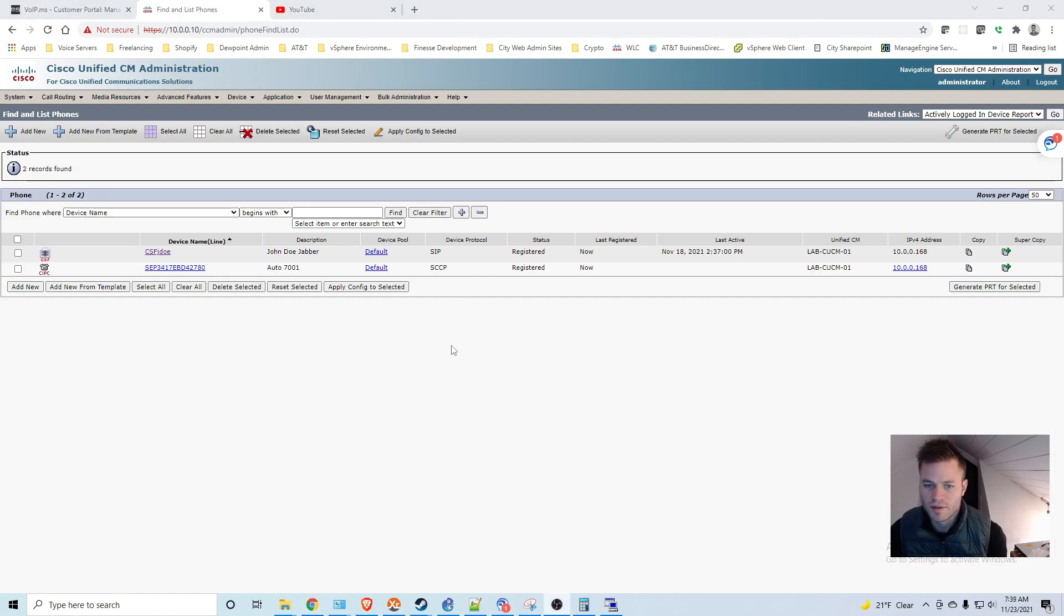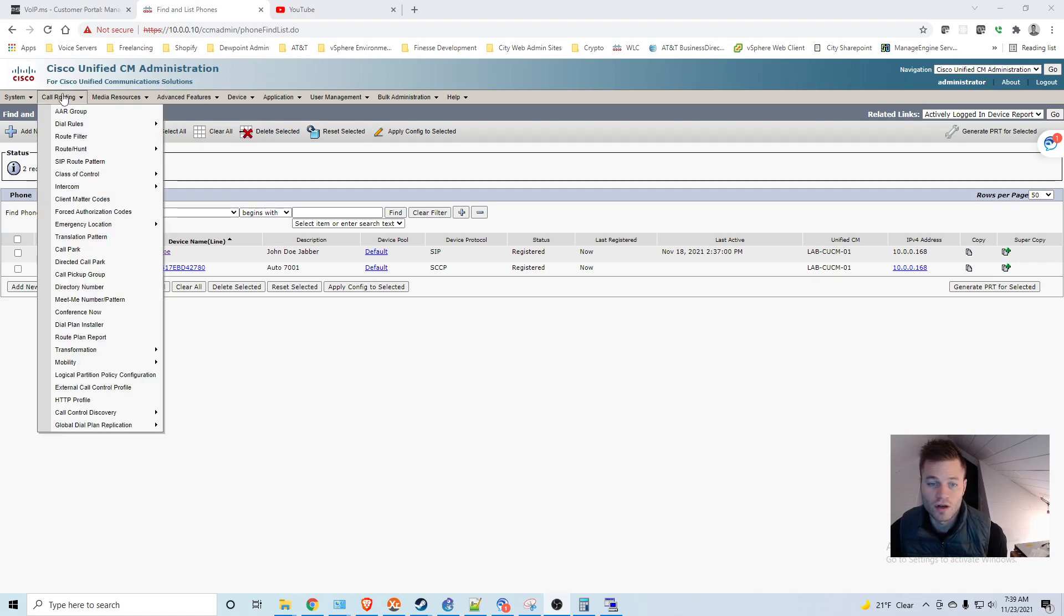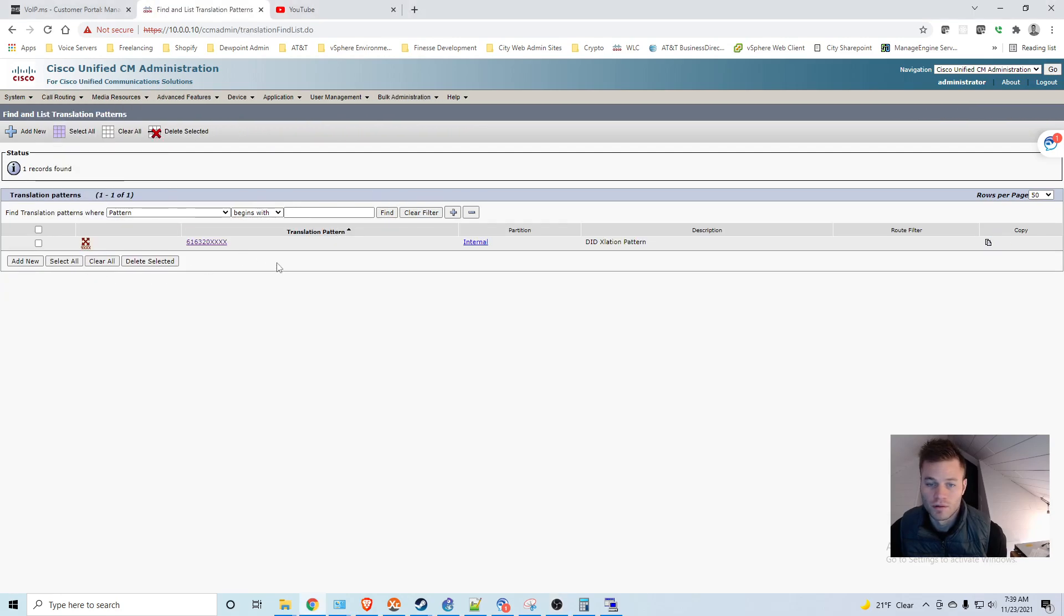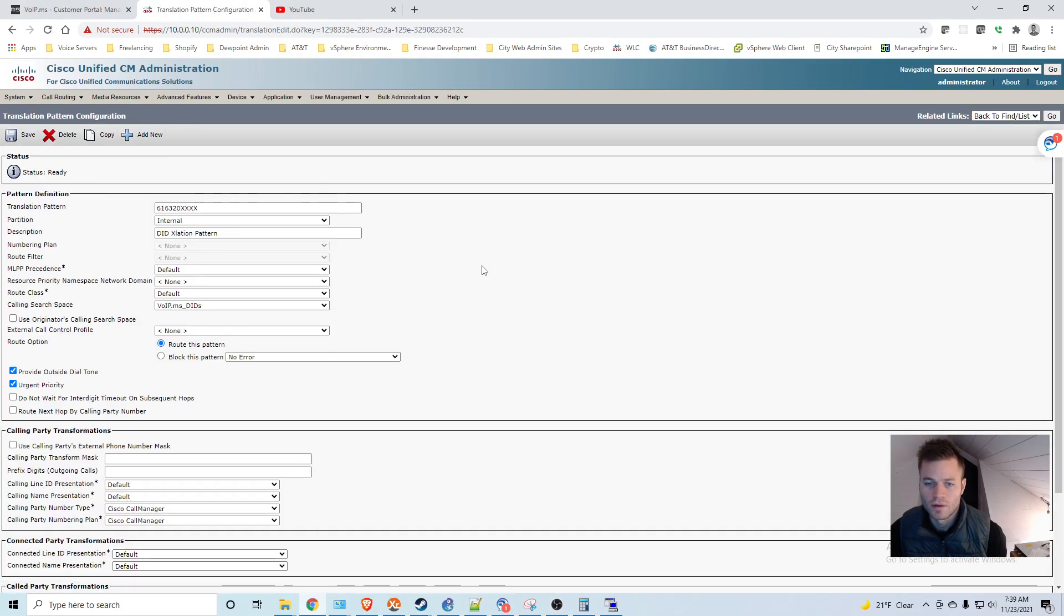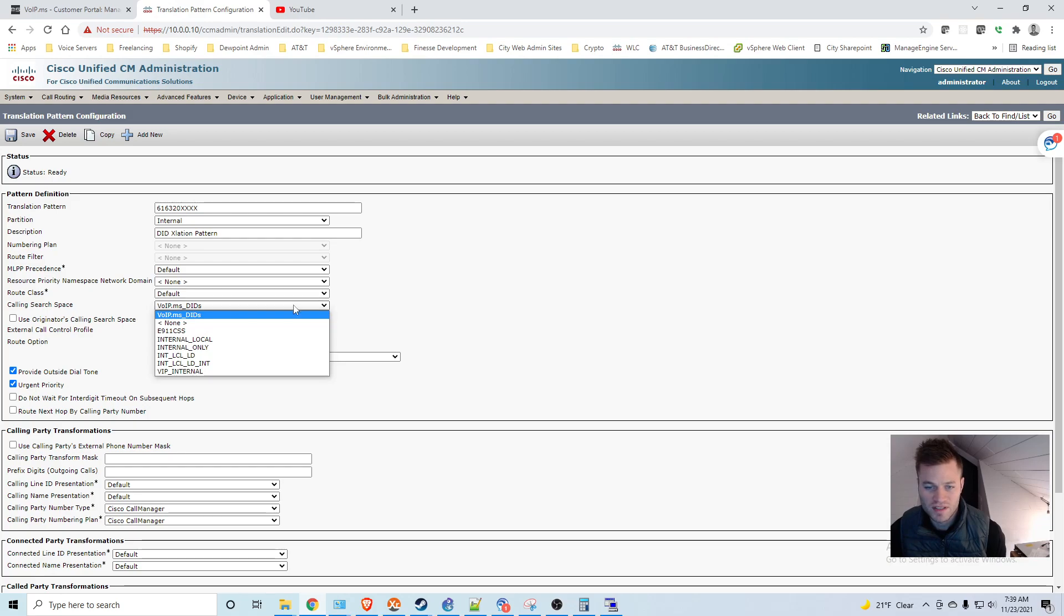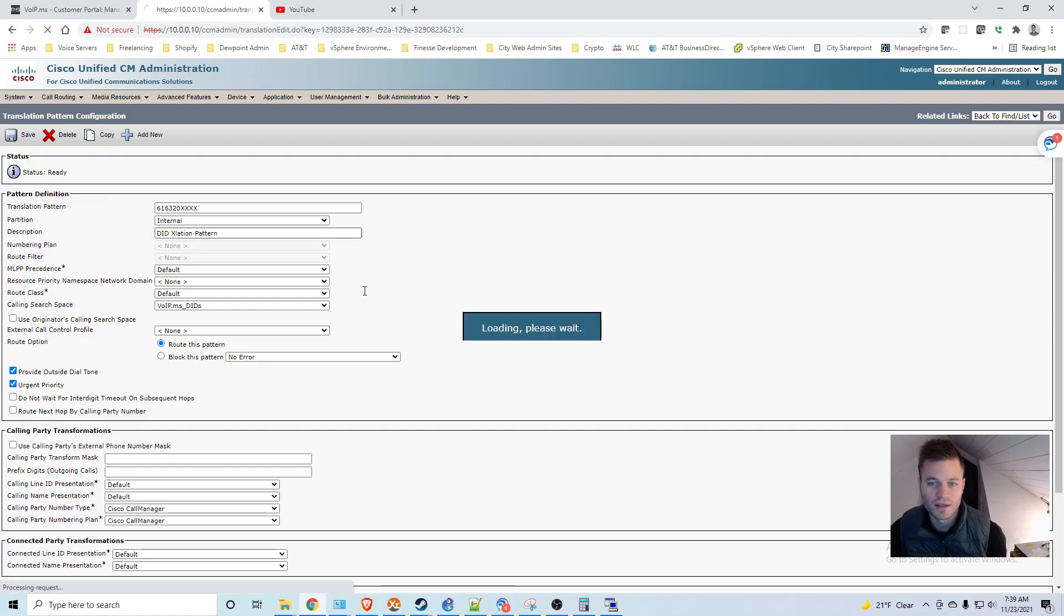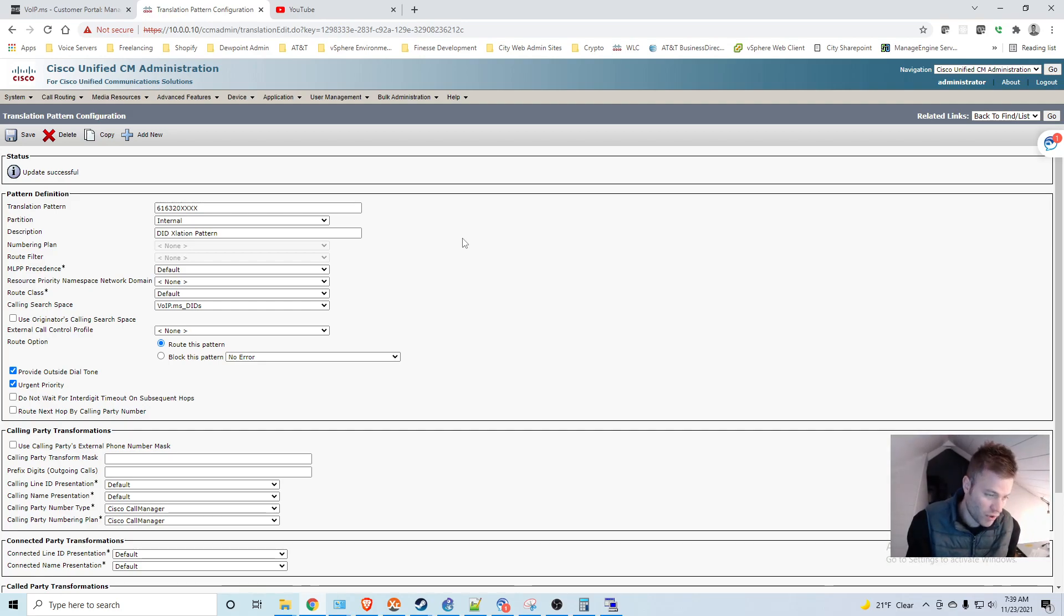And there was something that I forgot to do. So I'm going to do that now. I did not give that translation pattern a calling search space. So I got a busy signal when I called. So let's go back to call routing, translation pattern. There's the calling search space. And here's where I changed it. It was none. So I got a busy signal when I called. And I changed it to VoIP.ms DIDs, which only has those internal numbers in it. So I'm going to go ahead and click save again. And then I'm going to call that again from my cell phone.